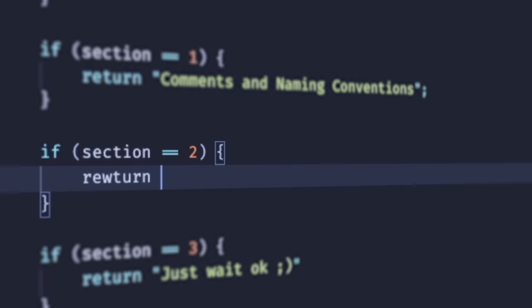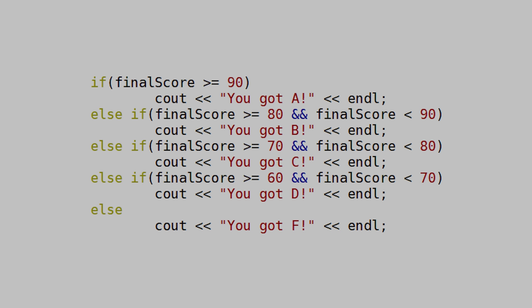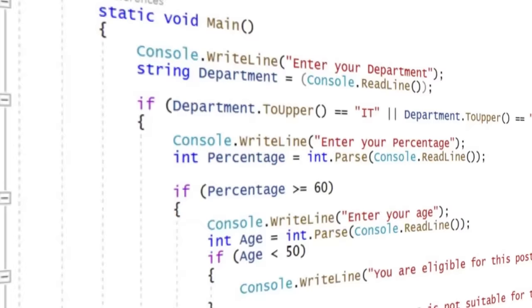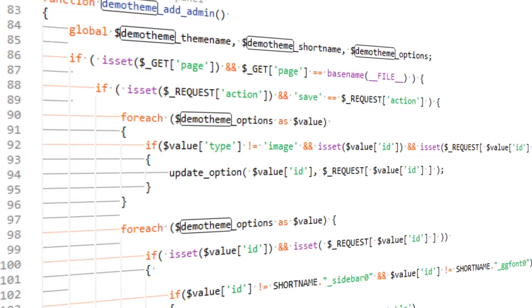Guard clauses. If statements are the bread and butter of making smart code. However, it's never just one simple "if this, then that" — it's usually something along the lines of if this, then that, else this, then that, then this, else that. There is nothing inherently wrong with this type of setup, but it causes gigantic headaches when you have to look into a nested condition to add another condition elsewhere.